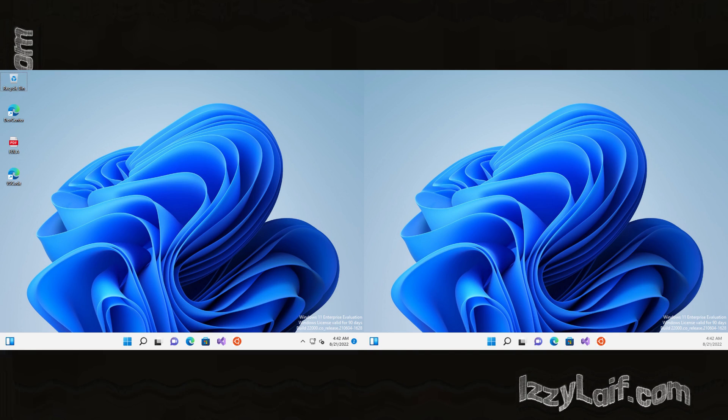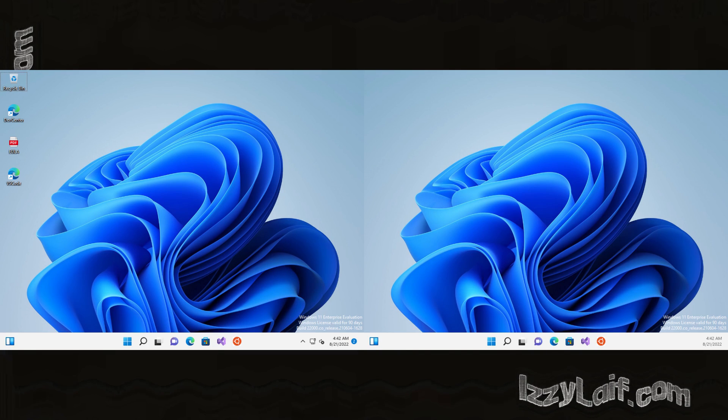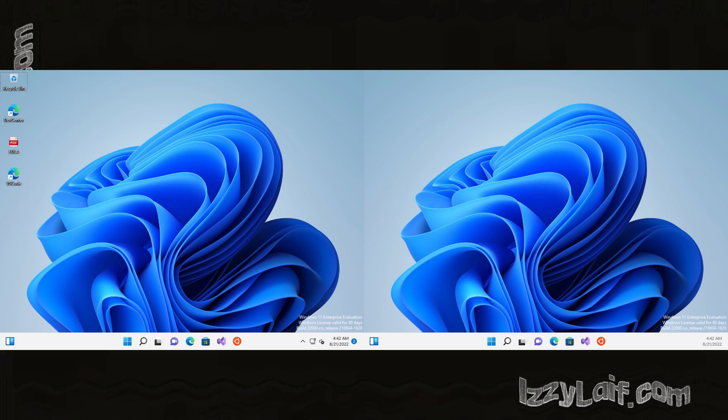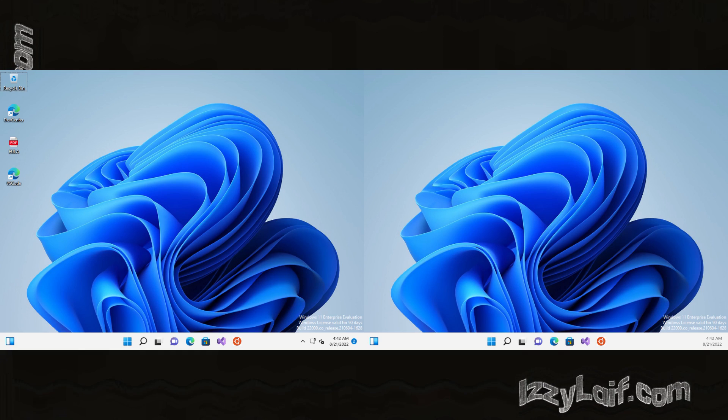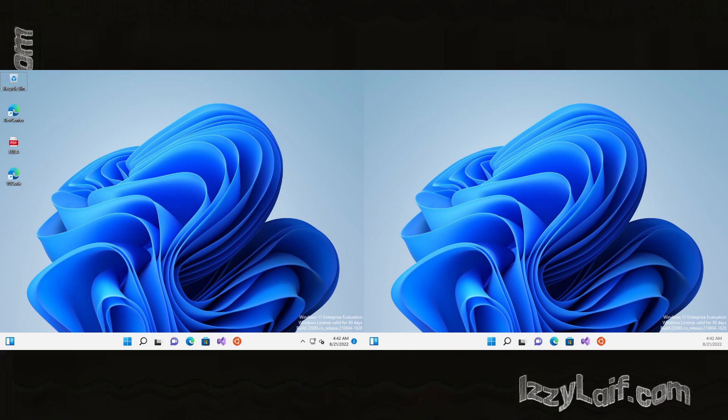So you have multiple monitors and you want to set up a different wallpaper for each monitor in Windows. In Windows 11 it is actually as simple as it was in Windows 10.